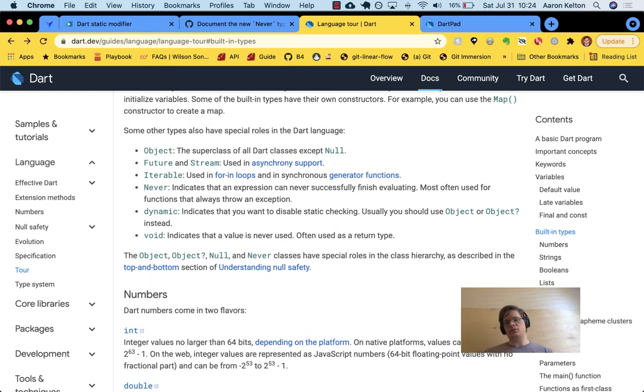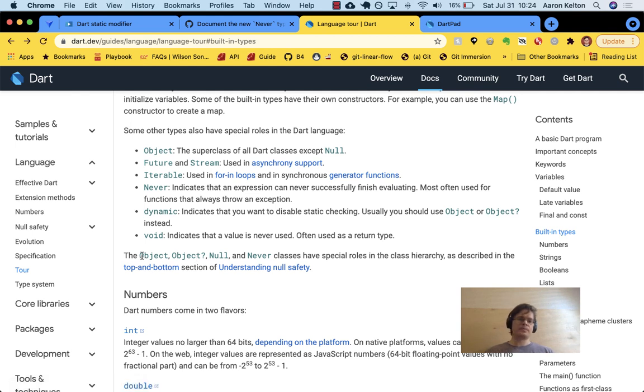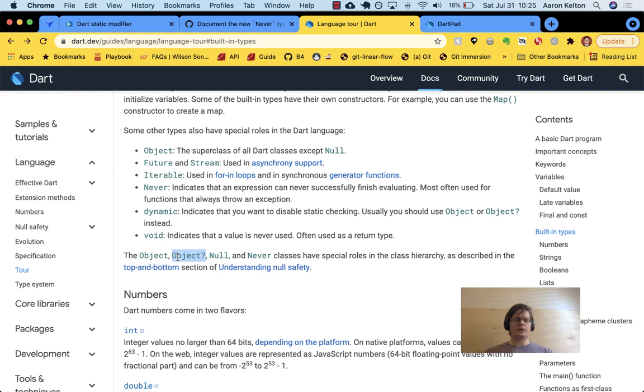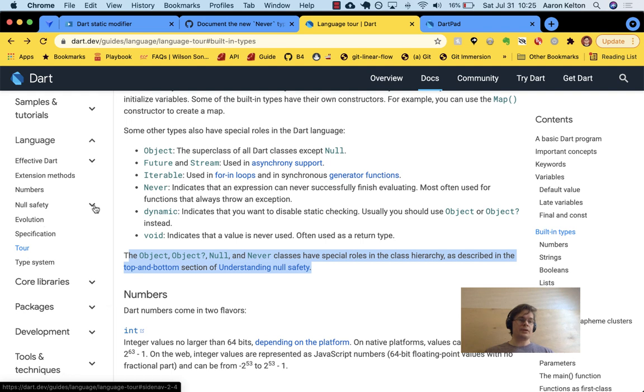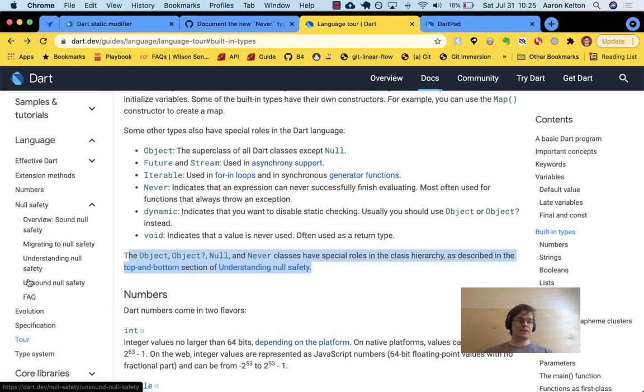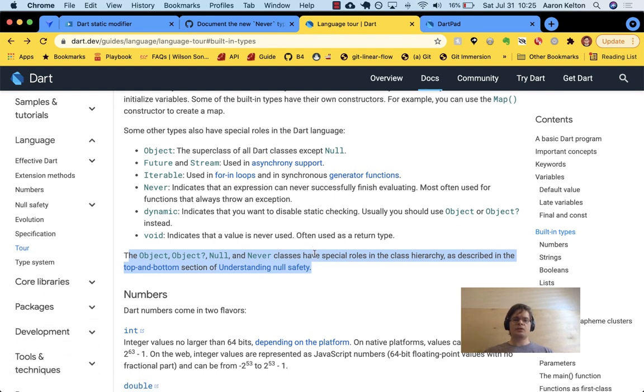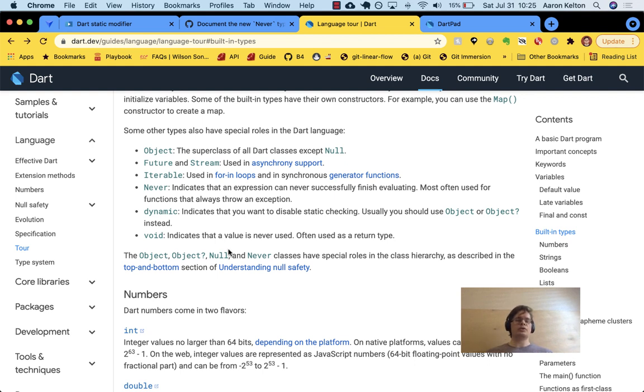And lastly, before we go into the types themselves is that object, object question mark. And I'm curious how you would say that if you're speaking about it. Optional object, object optional. I don't know. Null and never classes, they have special roles as described in the top and bottom section of understanding null safety. So null safety is a section unto itself here. Okay. So every, it has this big expanded area. Just know that that has a special, a special role that you probably don't have to think about it. But once you learn it, you'll be able to appreciate what's going on under the hood in your code. Yep. And that's that.